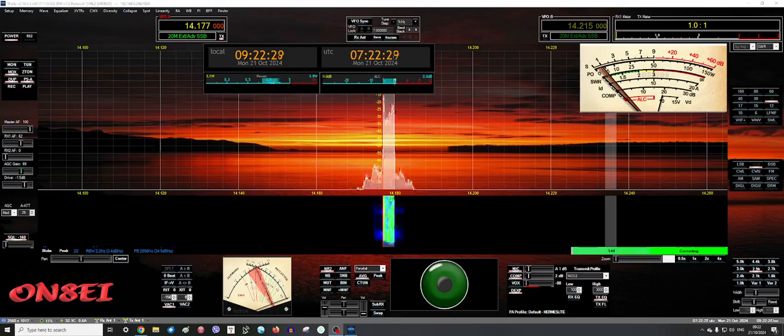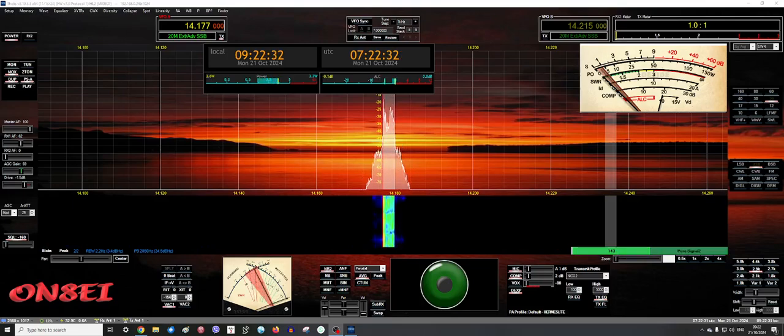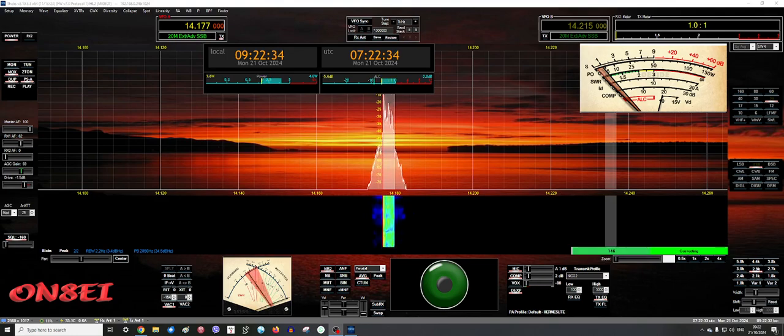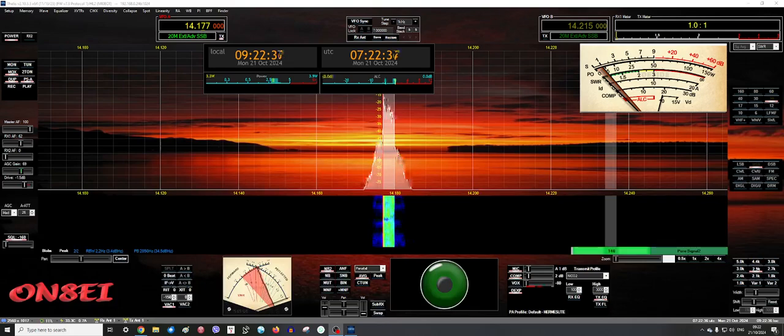VK3 Hotel X-Ray, Oscar November 8 Echo India, 5, 6, 5, 7. And I'm on the little baby radio, the Hermes Light, Pete. Over.